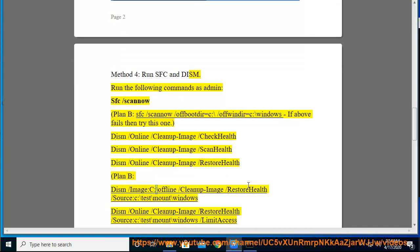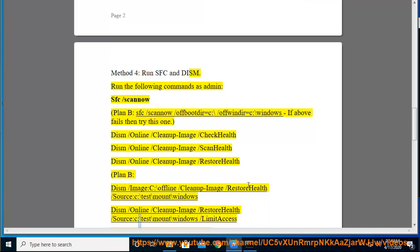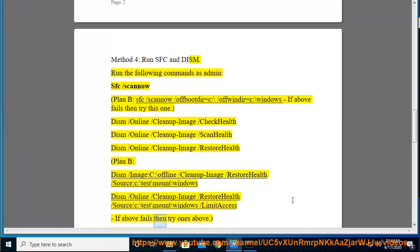DISM /Image:C:\offline /Cleanup-Image /RestoreHealth /Source:C:\test\mount\windows. DISM /Online /Cleanup-Image /RestoreHealth /Source:C:\test\mount\windows /LimitAccess. If above fails then try ones above.